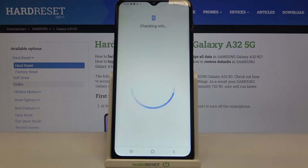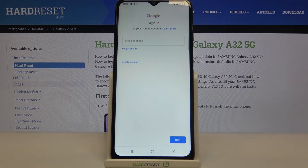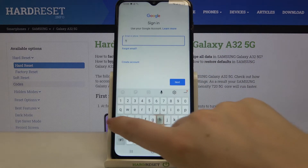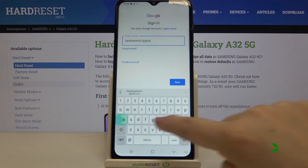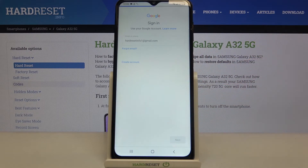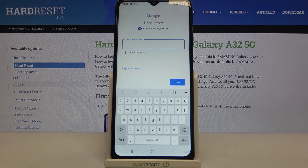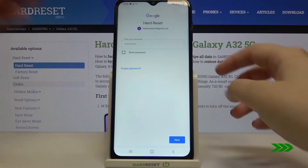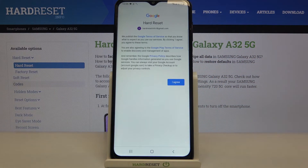From here, we can either create a new account if you don't have one yet, or simply type your email or phone. Let me do this, then tap on Next. Now we have to enter the password — let me do this off screen — and tap on Next.